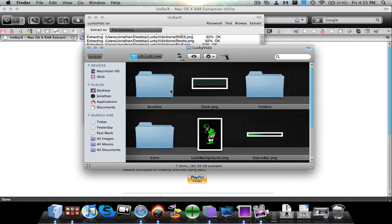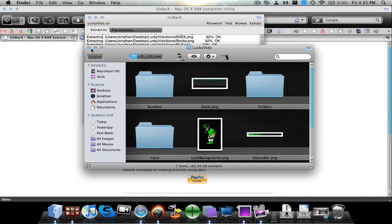So that's pretty much how you unzip .rar files. This also works if an application is zipped up in a .rar file. And that's pretty much it for this tutorial. So this has been Jonathan from Ultimate Mac Reviews, and thank you for watching.